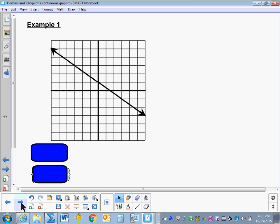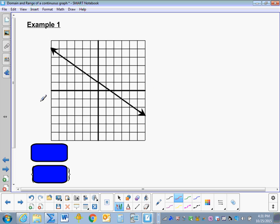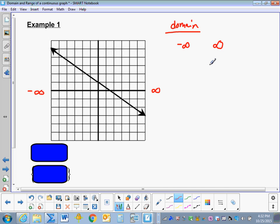Let's look at Example 1. Here we have a line. The line's domain increases infinitely to the right and infinitely to the left — in other words, it goes from negative infinity to infinity. To write this in Set Builder Notation, the lowest point for our domain is negative infinity and the highest is infinity. We're talking about x, and we use less than signs — not equal to — because you can't equal infinity or negative infinity. We draw a vertical line, write the variable x, and enclose it with French curly braces.